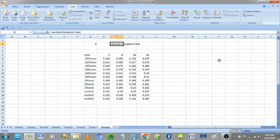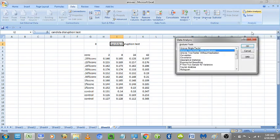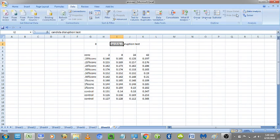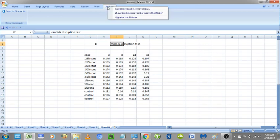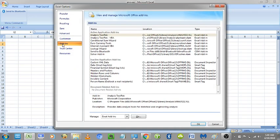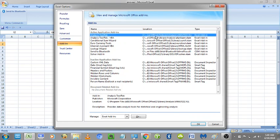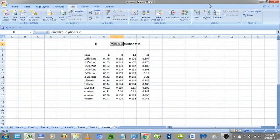For getting started with ANOVA two-factor, I go to Data and click on Data Analysis. In case if this option is not showing on your Excel, then go to Add-ins, and if still not showing, then click right button of your mouse and customize quick access tool and click on Add-ins, then go here and click okay. It will automatically appear here.